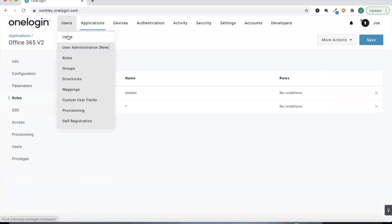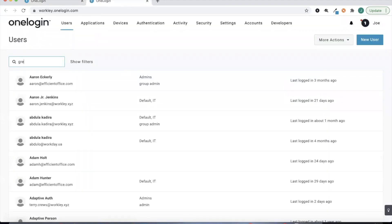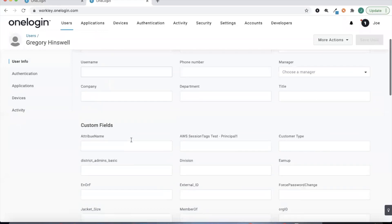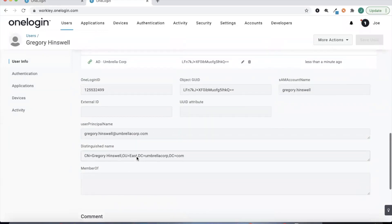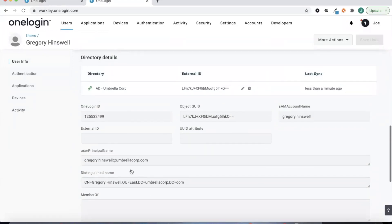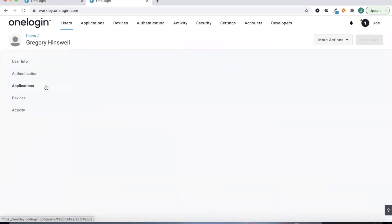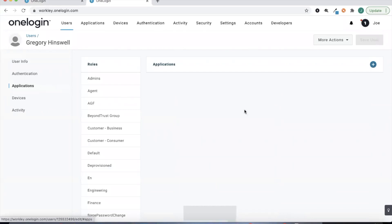If we jump over to OneLogin we should see that Gregory has a OneLogin account created for him now. And just like that, you can see Gregory does have that OneLogin account. If we scroll down we'll see the Active Directory information that's pulling over for Gregory as well.